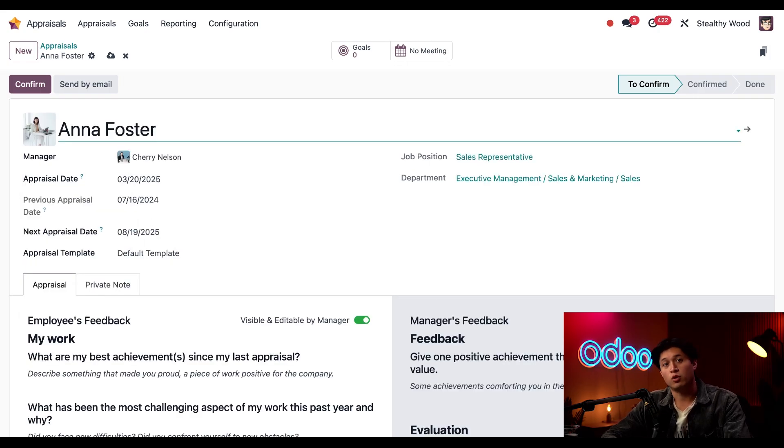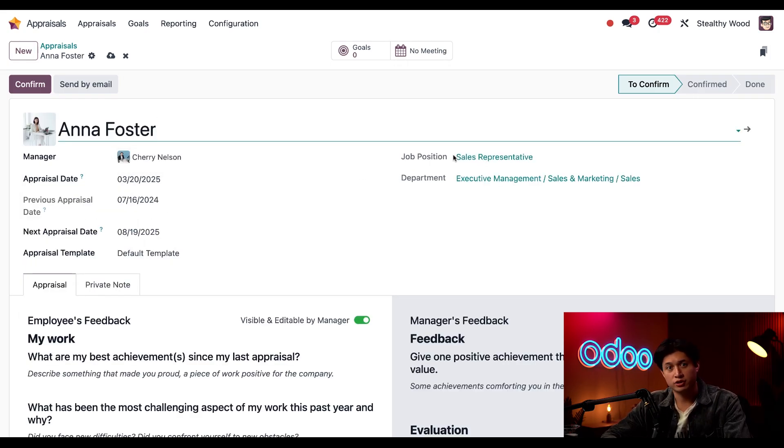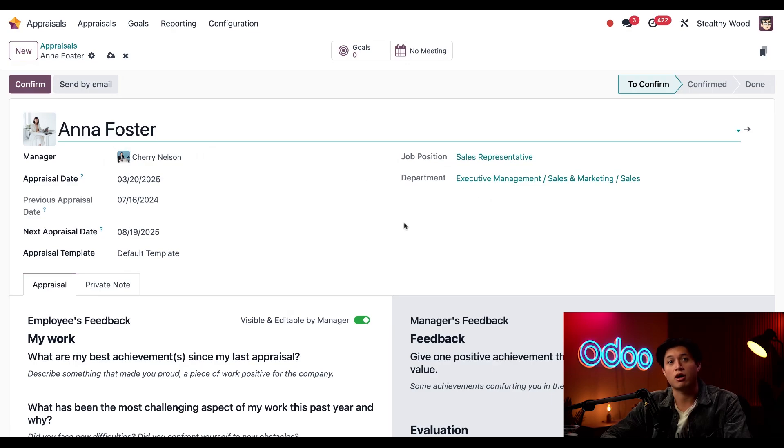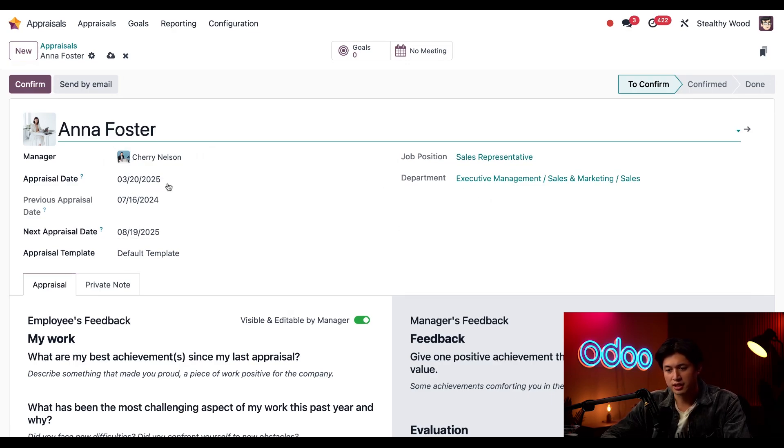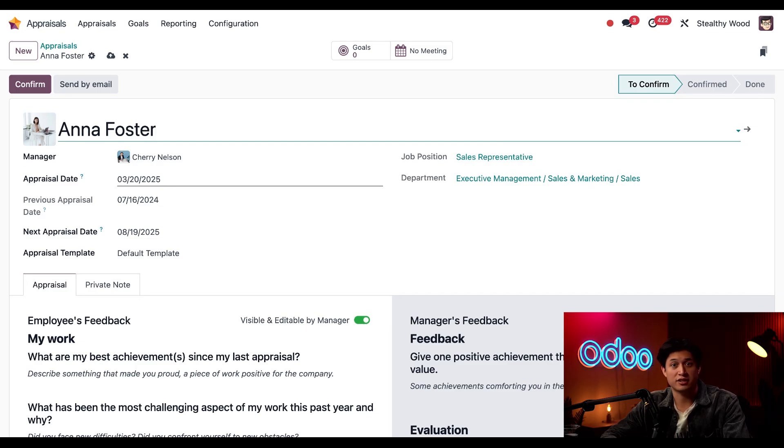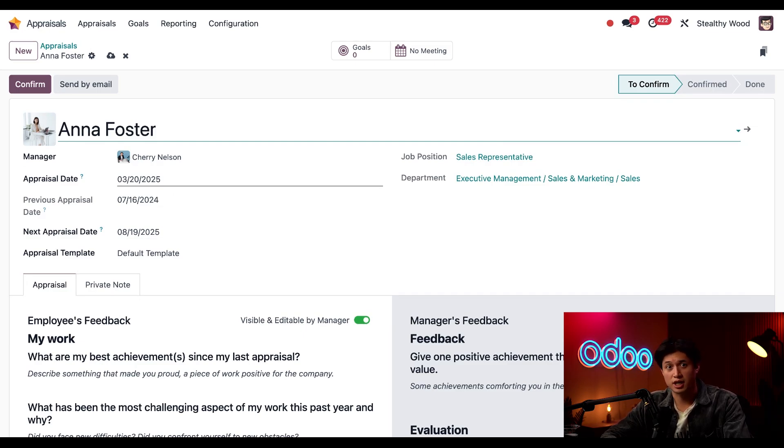Once I do that, the manager, job position, and department fields are auto-populated down below. This appraisal date field is pre-populated with next month's day - that's because Odoo is giving me time to complete the appraisal as well as her on her end.